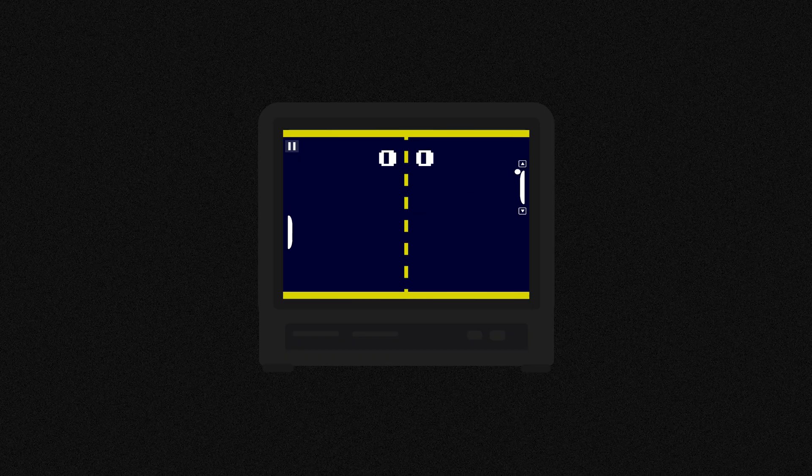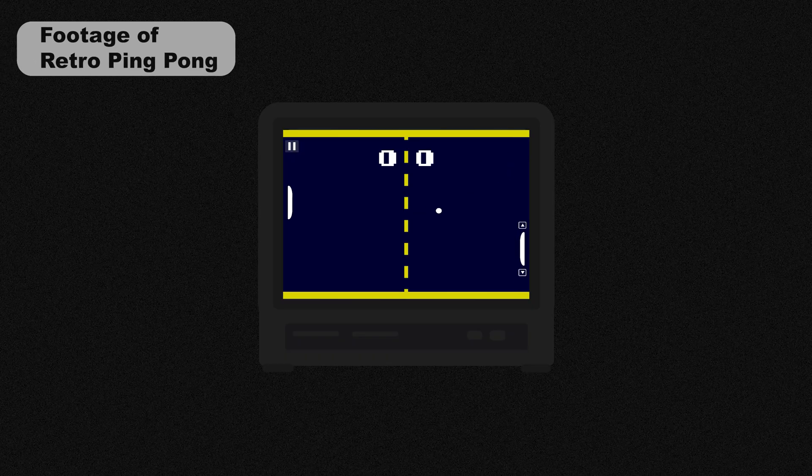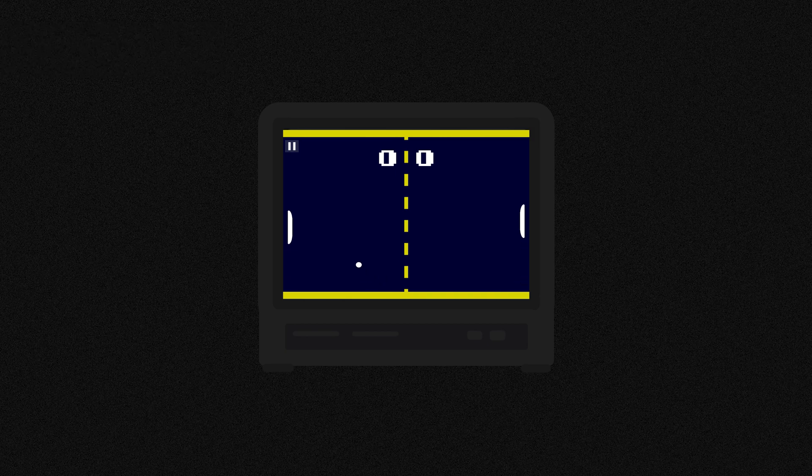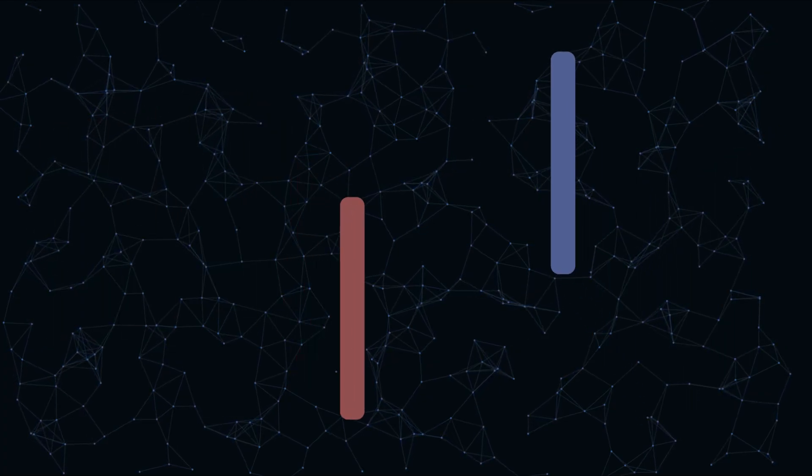In normal Pong, the ball bounces back and forth and the players can only move their paddles up and down, but in my Pong, I'm going to make it so that players can move their paddles anywhere on the screen, kind of like hockey.